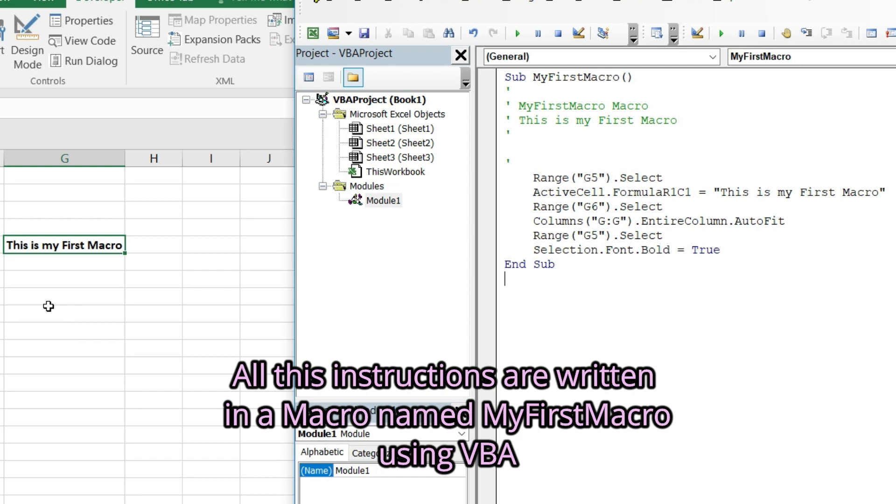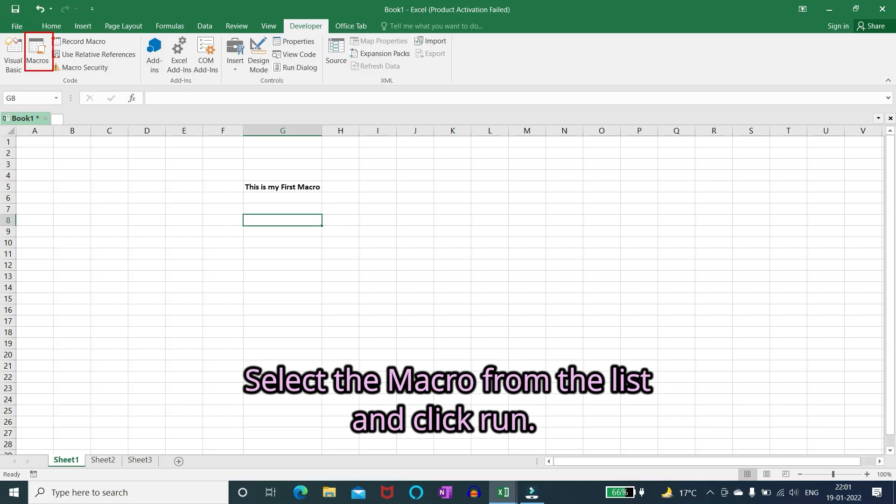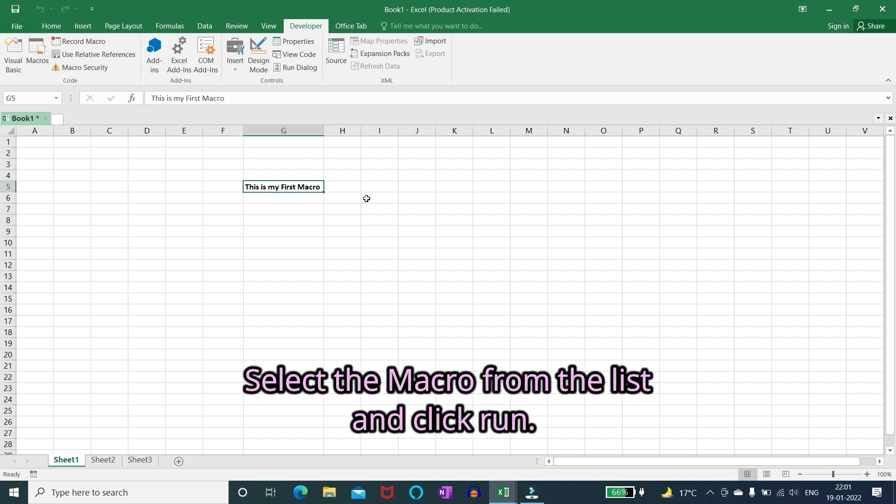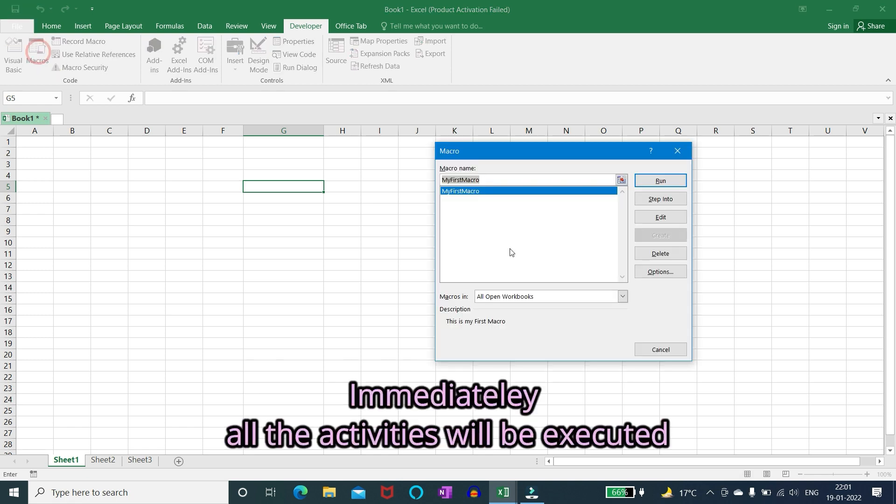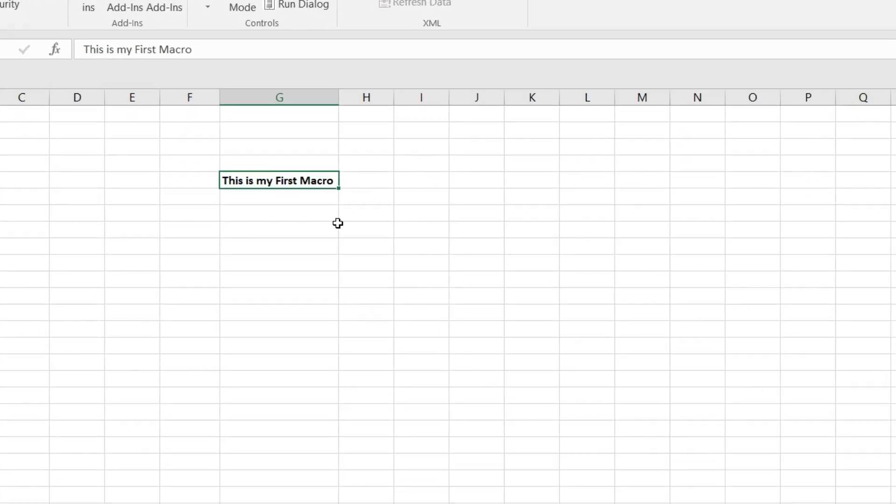All this instructions are written in a macro named my first macro using VBA. To automate the work we can execute all this instructions by running this macro. Select the macro from the list and click run. Immediately all the activities will be executed.